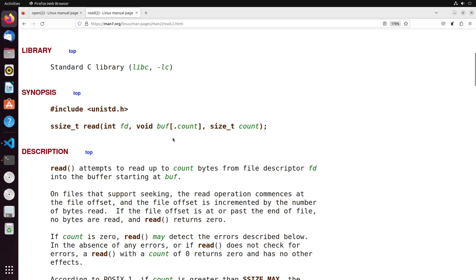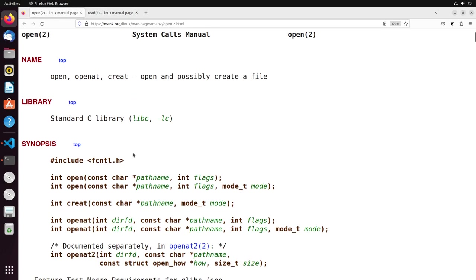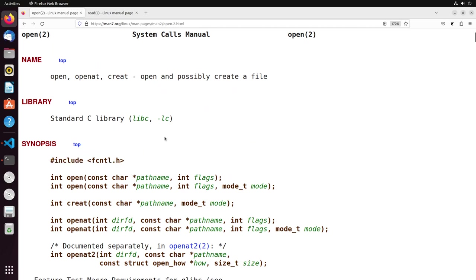The final thing to note in the synopsis is the include headers — these tell you where the functions are located. The read function is in unistd.h, and the open function is in fcntl.h.